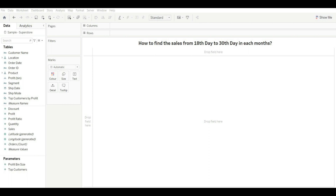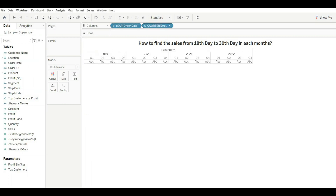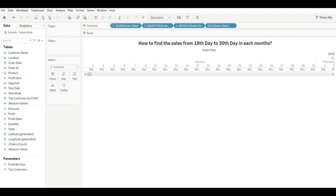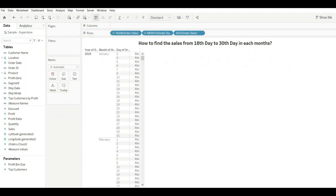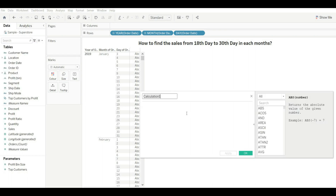Our first question is: how to find the sales from the 18th day to the 30th day in each month. Let's drag Order Date to understand the requirement — we need the data from the 18th day to the 30th day for every month in the dataset. We will create a calculated field and rename it '18 to 30th day'.